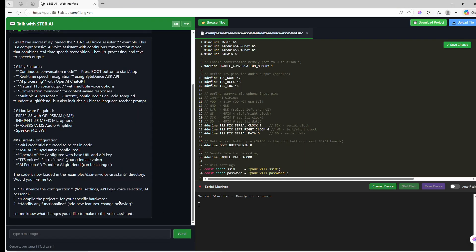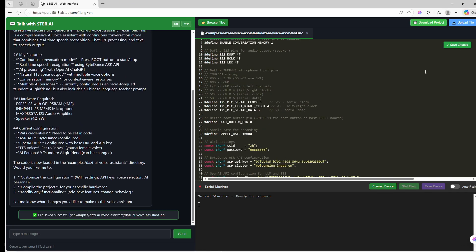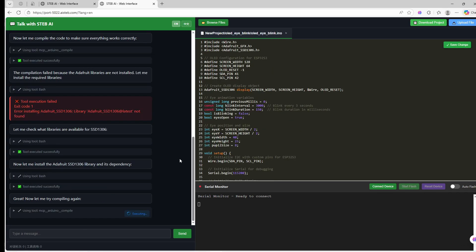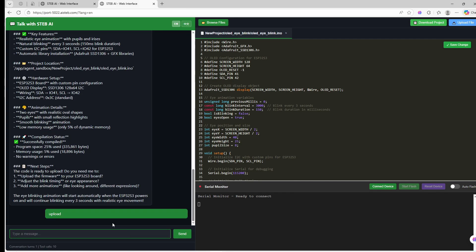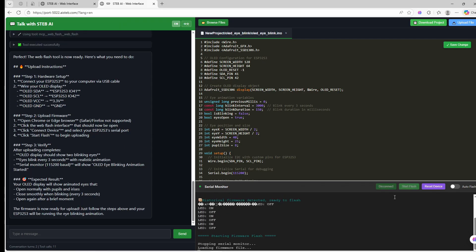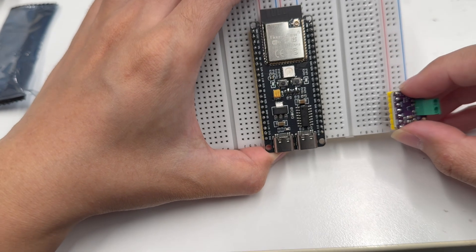I built an online AI hardware platform. It handles cloud compiling and web serial flashing. You don't need to install anything. Just plug in your ESP32 and click flash.